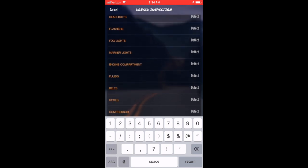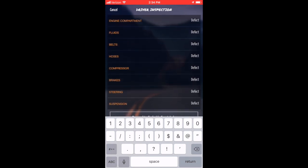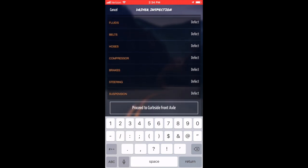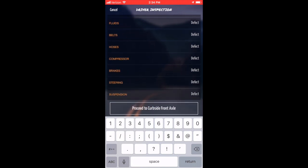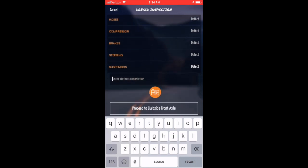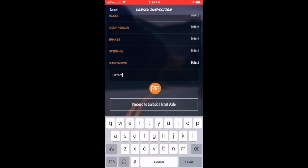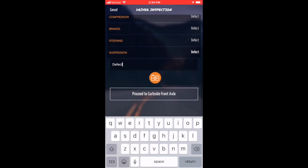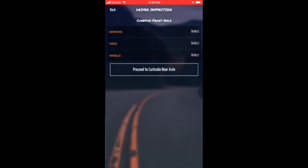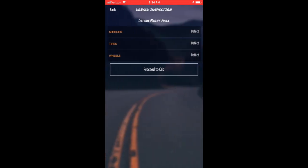Begin checking each inspection point. If a defect is found, tap that inspection point and enter the defect description. You also have the ability to take any photos of damage or areas needing repair. Proceed to each inspection area and follow the prompts as necessary.